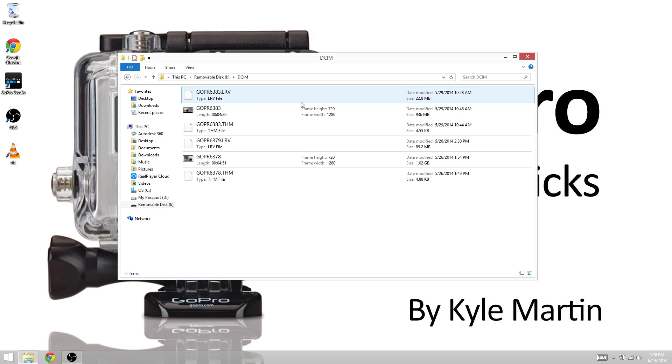Well, first, they're not overly important. Once you transfer the footage on your computer, they won't be used anymore. They're used by the GoPro app.